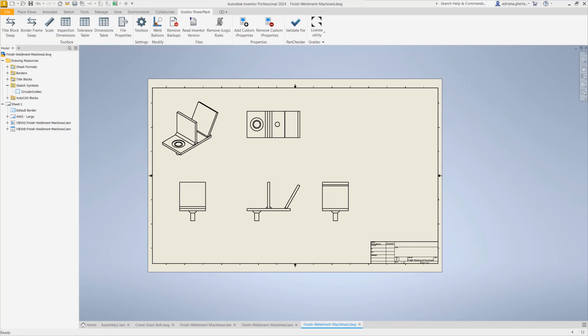This functionality has been developed at the customer request because actually he was losing a lot of time adding balloons for welds in his drawings. We all know that it's not a straightforward way in Inventor to add such type of balloons for welds.